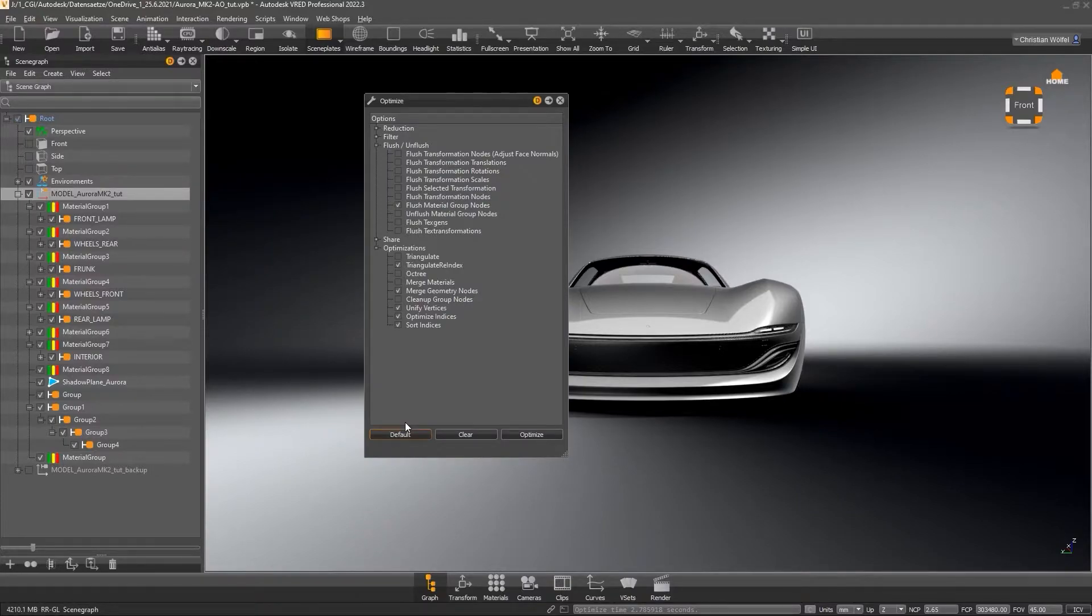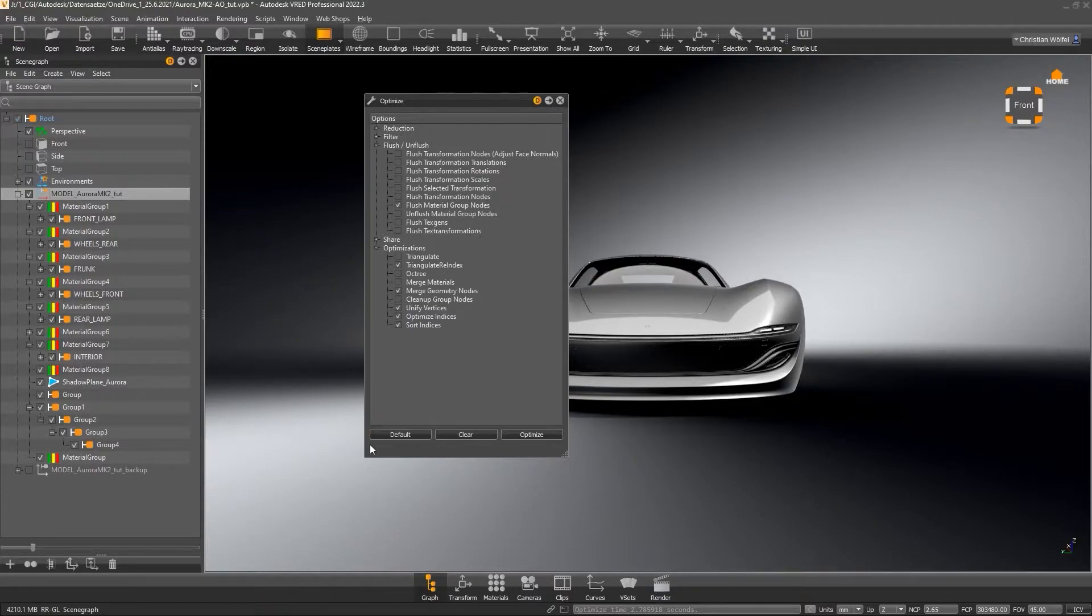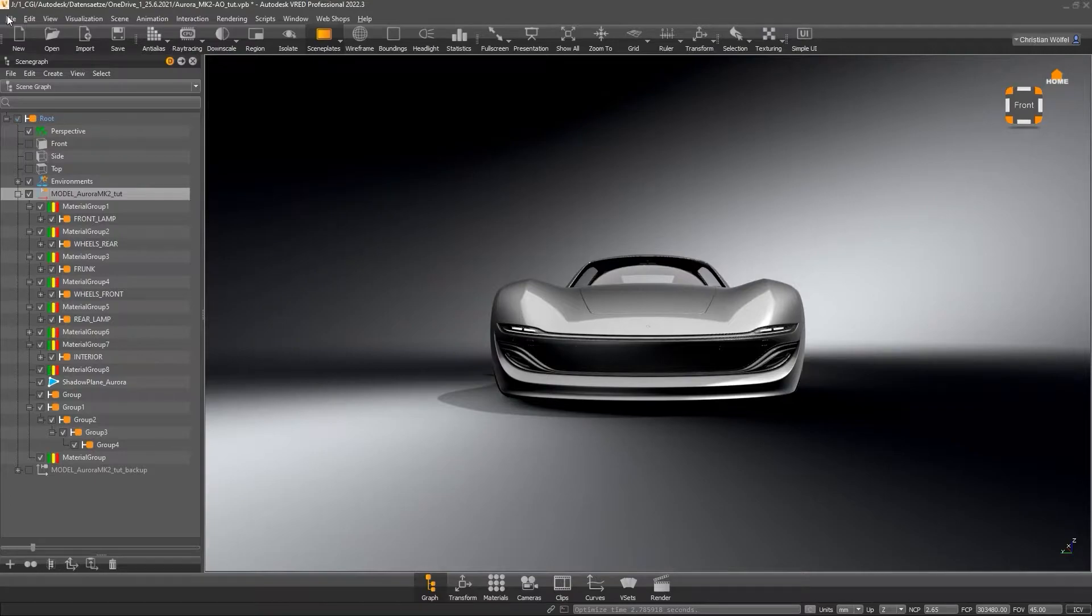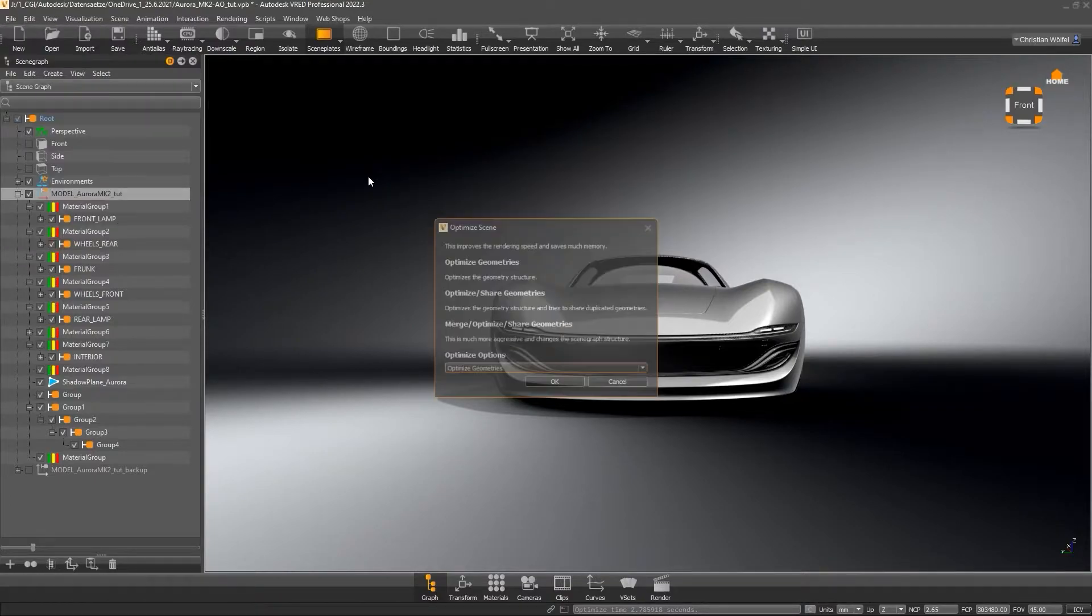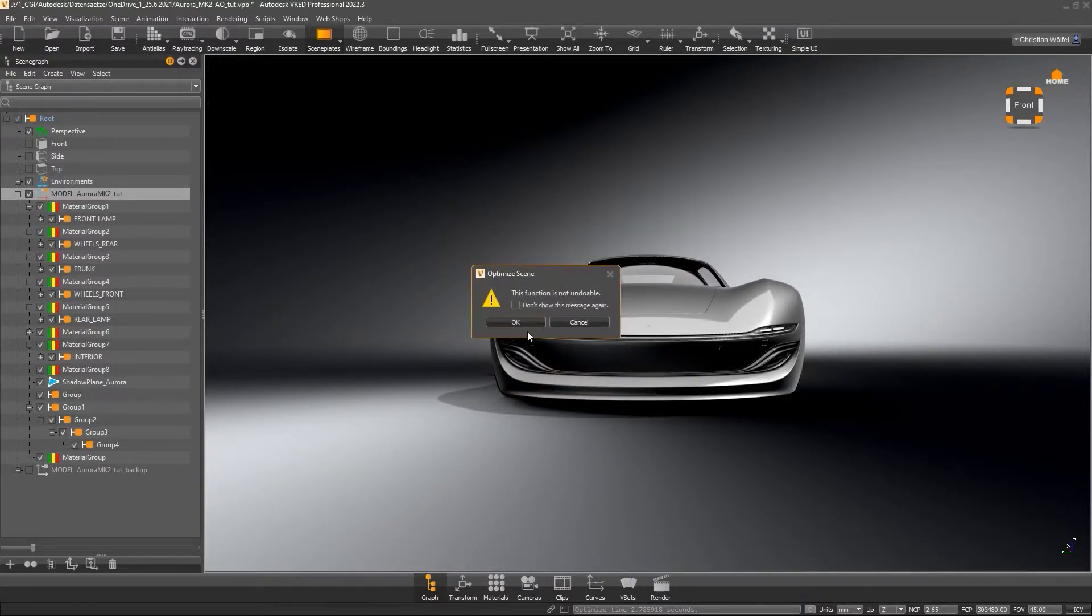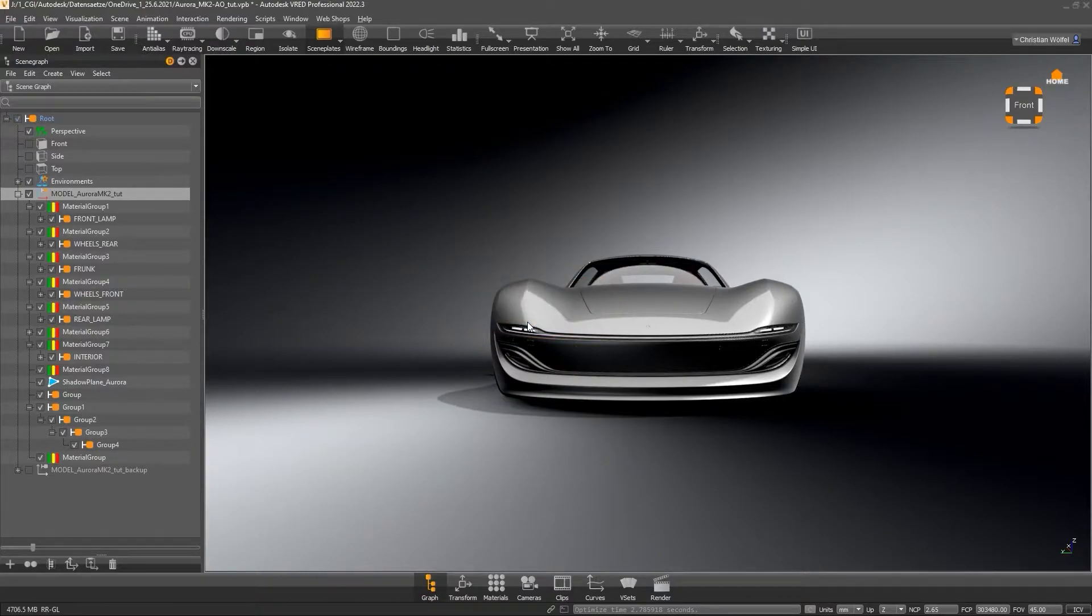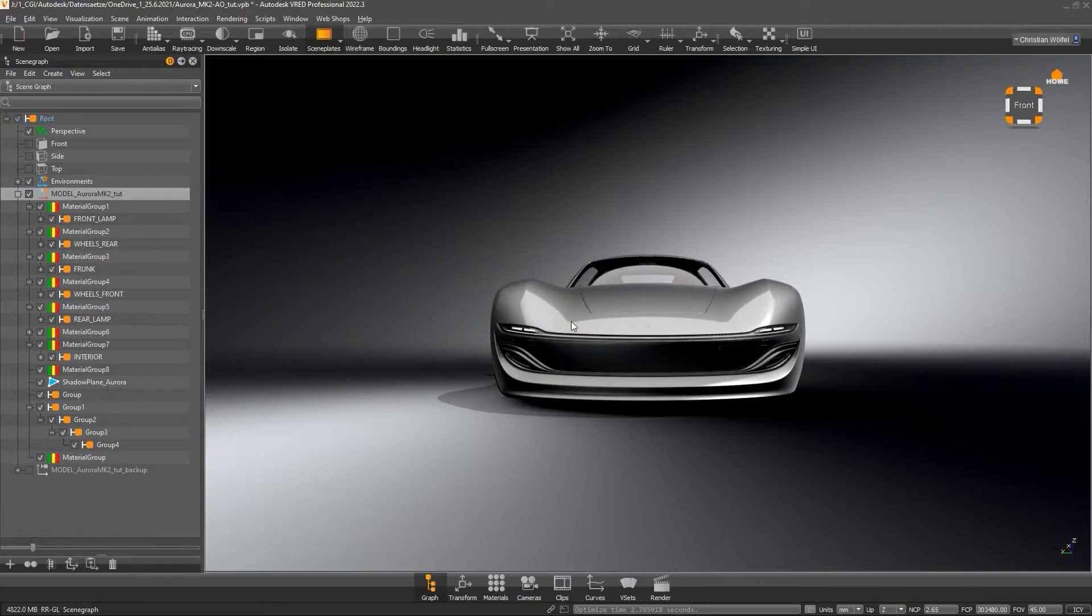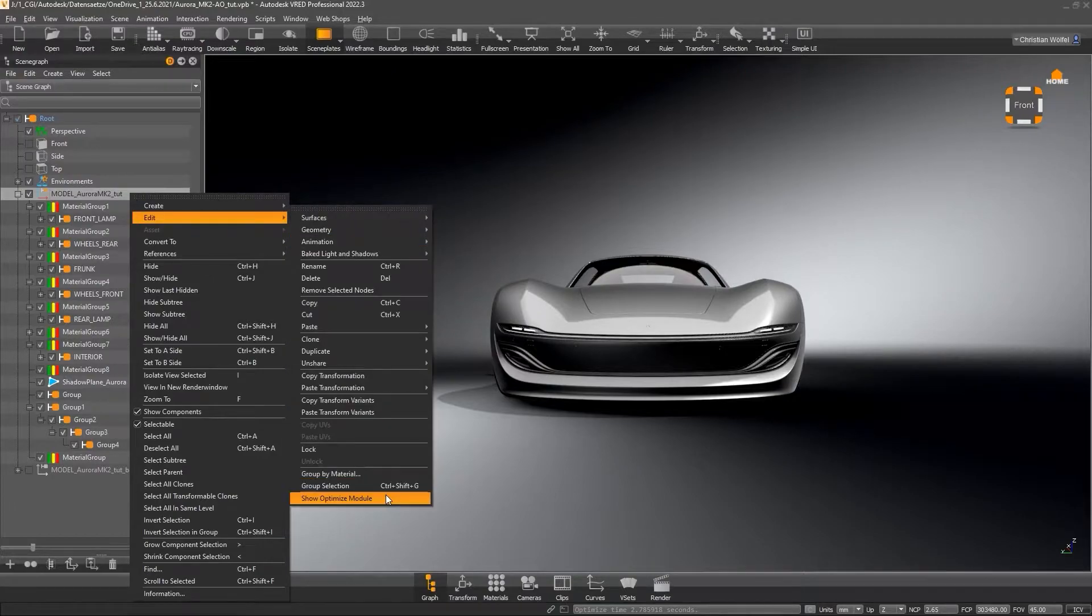You can optimize the whole scene as well as single groups by selecting them. The default settings can already contribute to an increase in performance. These settings are also stored under File, Optimize Scene and can optimize the entire file. At this point, we will have a look at the most important functions of the Optimize module.